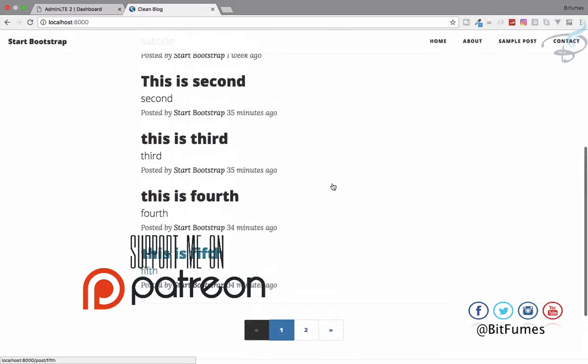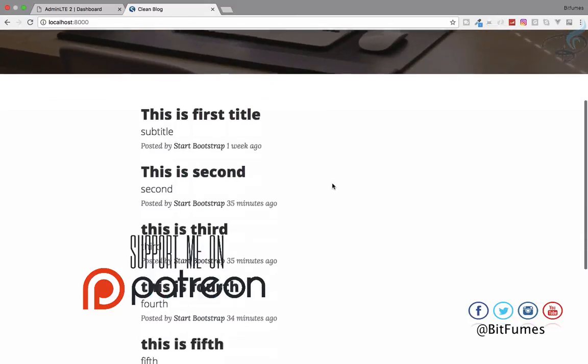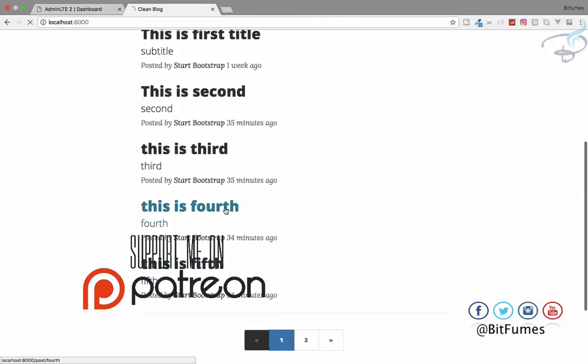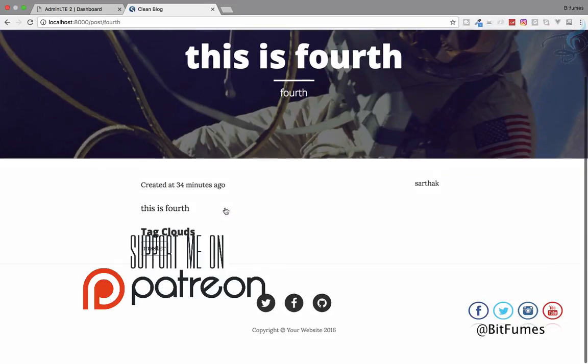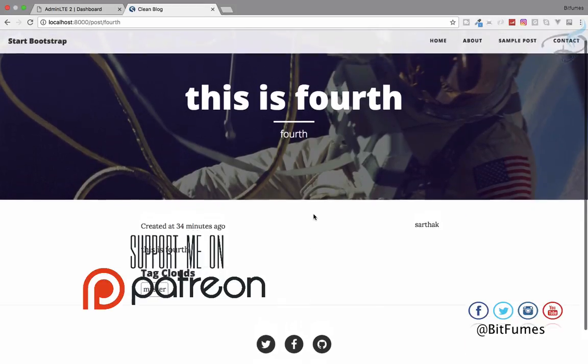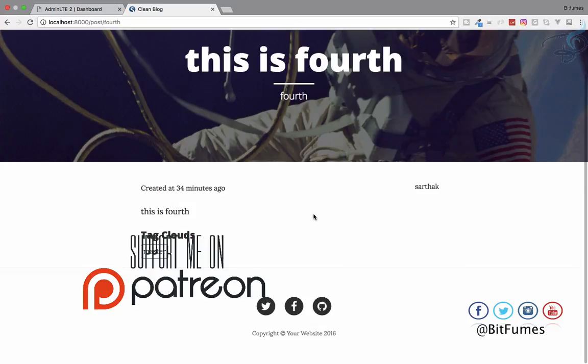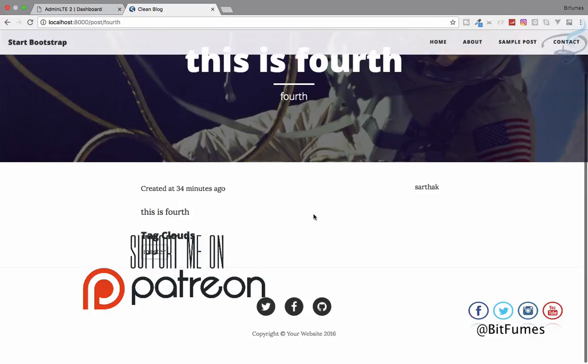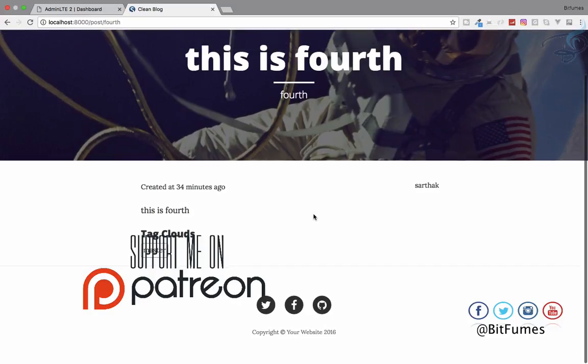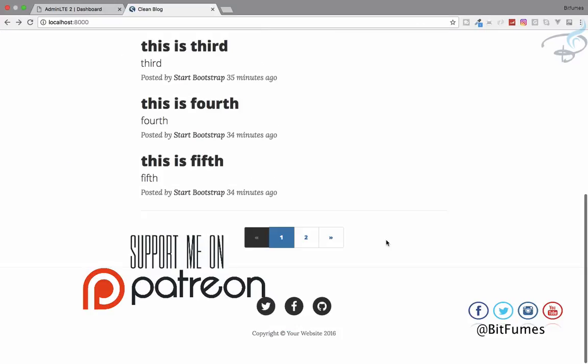When I go to my root website, root URL, I will get these posts here. That's very nice to see all these kinds of posts. Whenever I click on any post, I'll get the body or the actual post here. That will be very nice, and I think this is very cool.